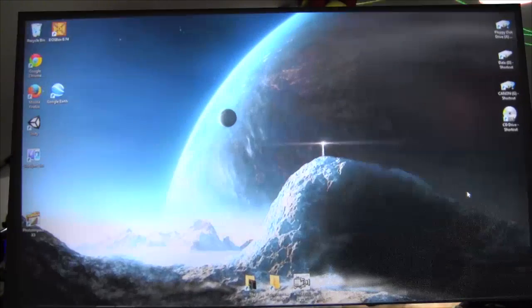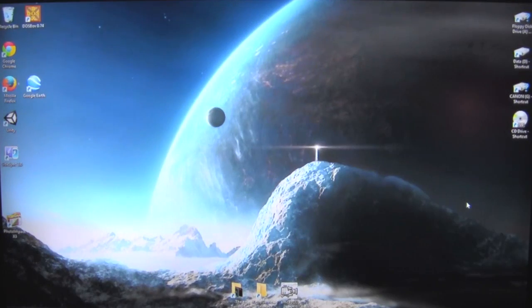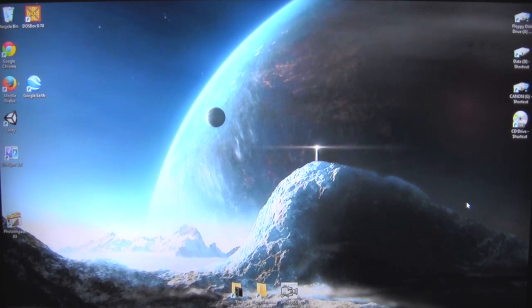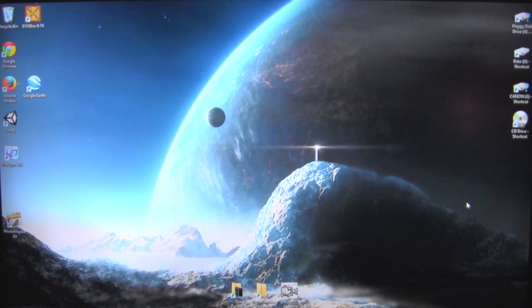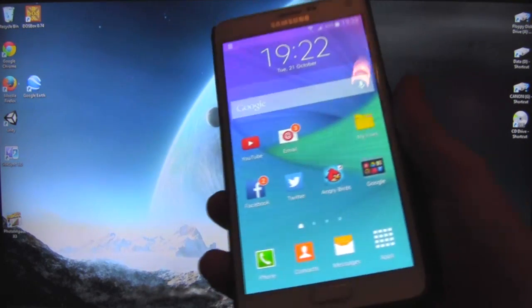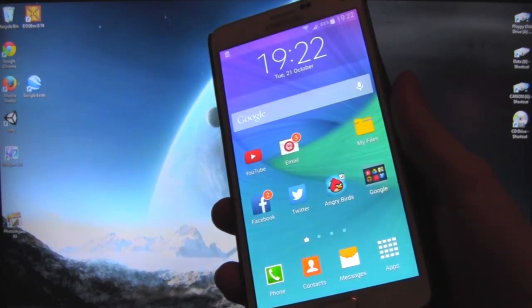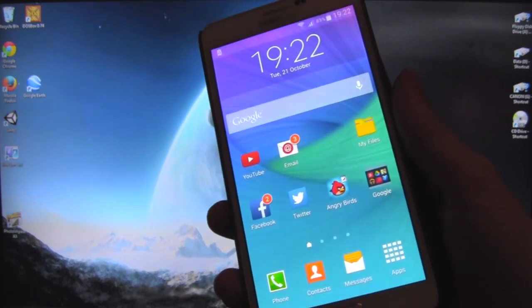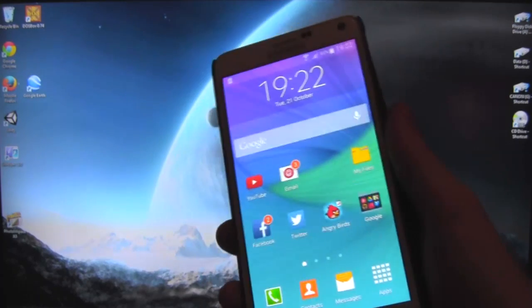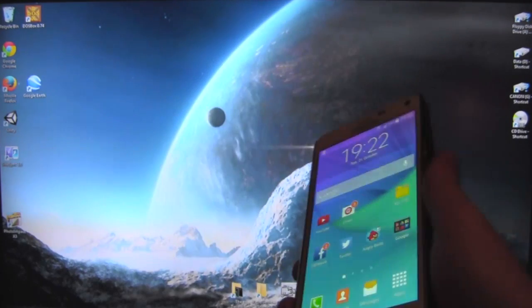Right, here we are downstairs. I've had to plug the PC into the big TV because the PC was flickering with the camera, so I wasn't happy. What you need to do first of all is install SideSync — I think I said Sideswipe earlier, but it's SideSync — and you need to install it onto your phone and onto your PC.